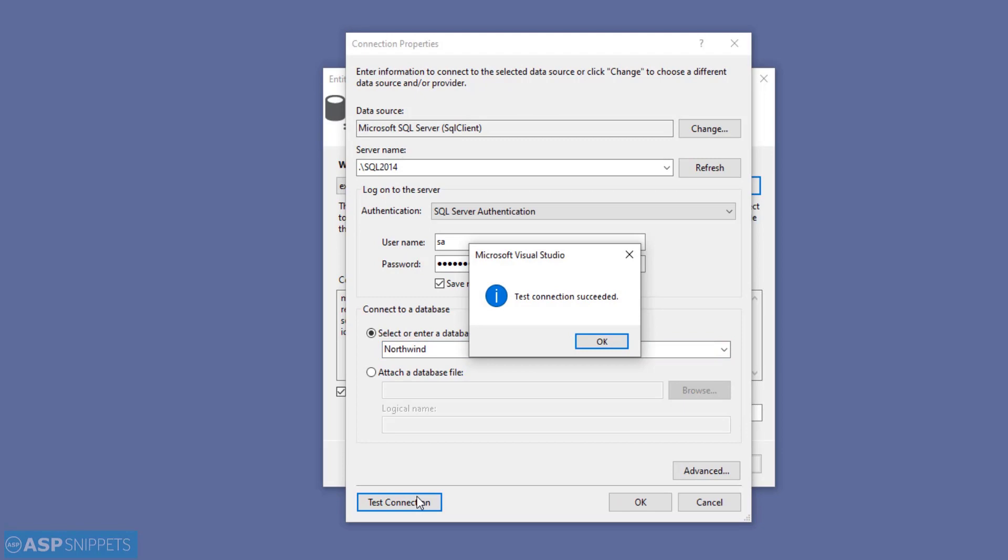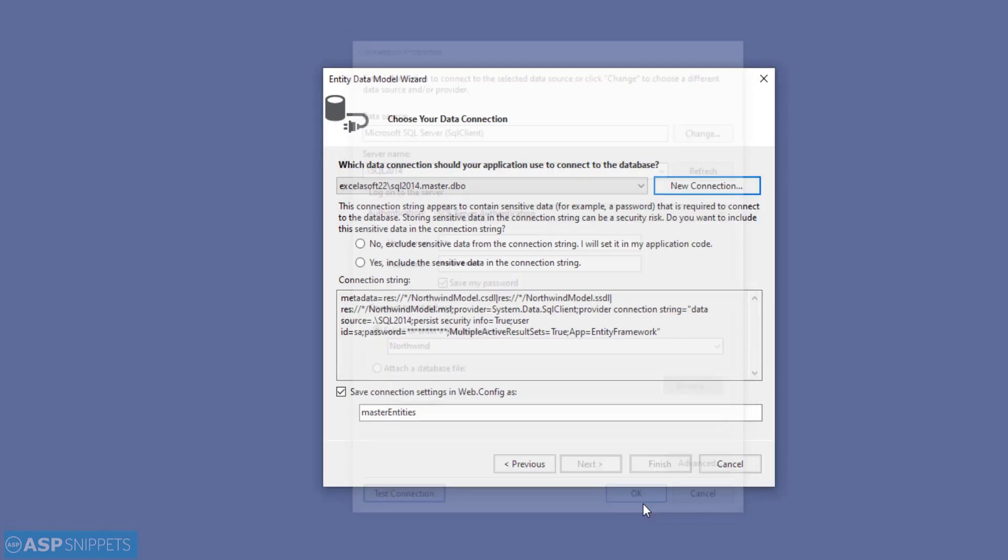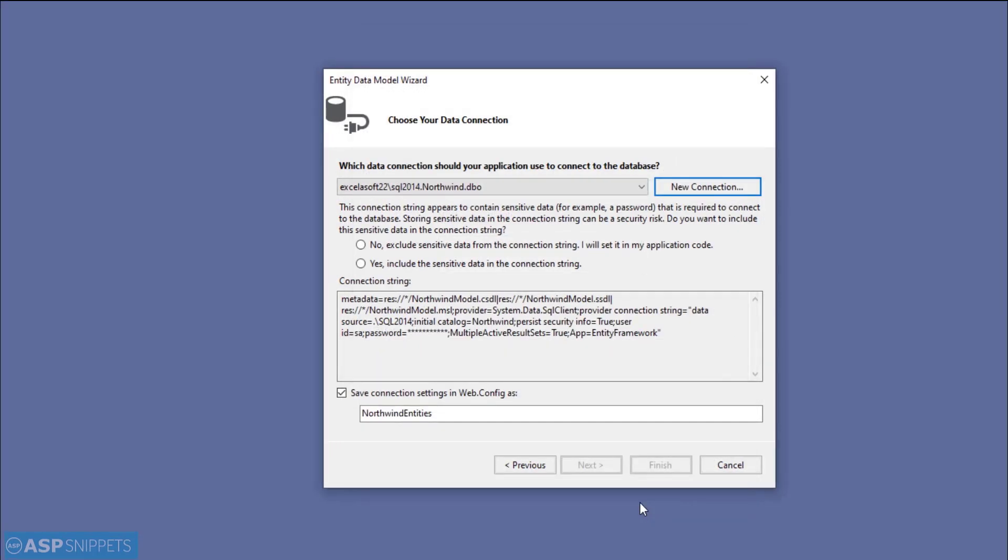Now as you select the database, the name of the connection string in the web.config is also changing.